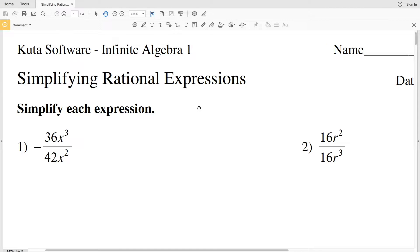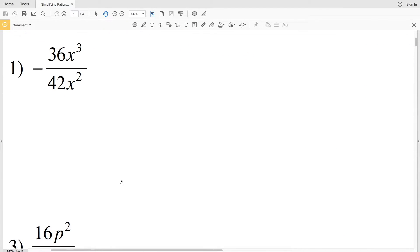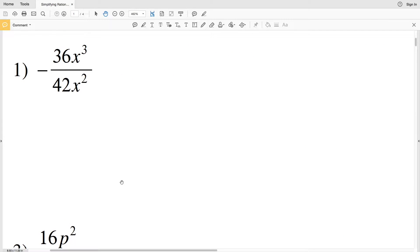In this video we're going to start the KUDA software Infinite Algebra 1 free worksheet on simplifying rational expressions. I'll leave a link in the description below so you know how to access this free worksheet. Our instructions are to simplify each expression.